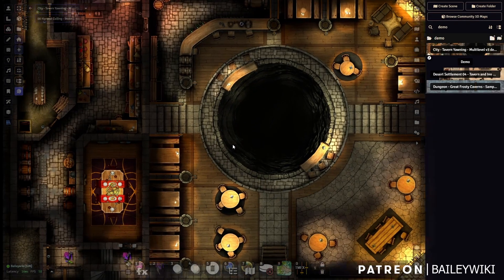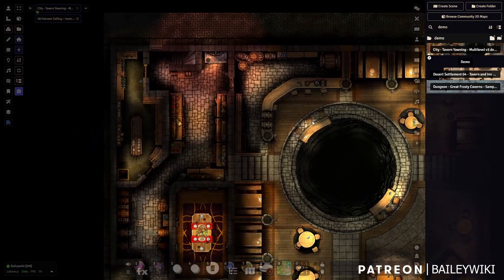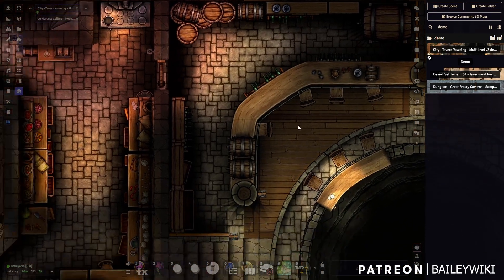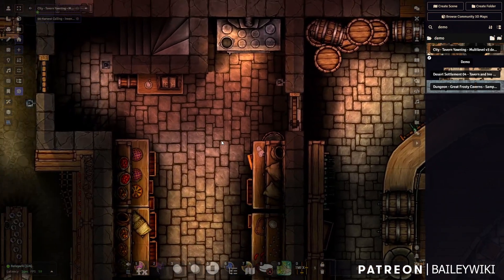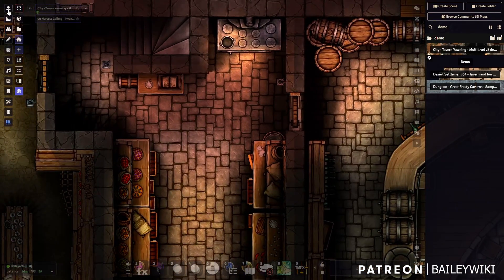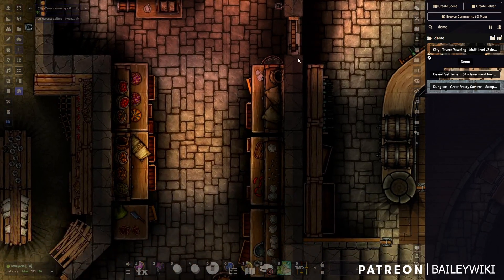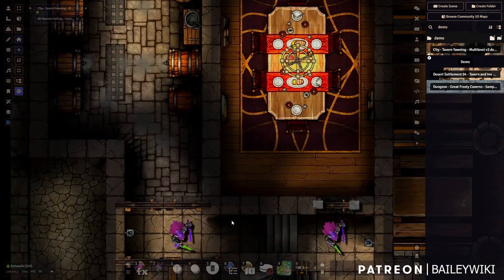We're looking at the Yawning Tavern, one of my maps. This map was built like many — probably 99.99% of maps in the world — with doors in the artwork. We're used to navigating around and opening and shutting these doors, but they're static, so you just put in a Foundry door wall and you're good to go.